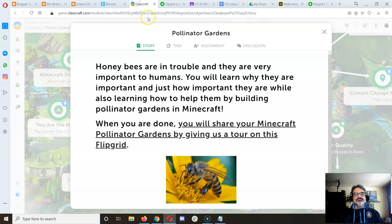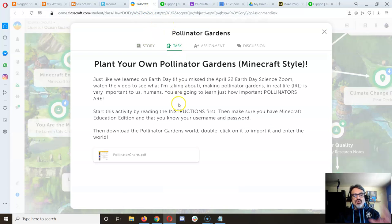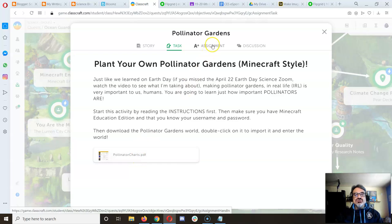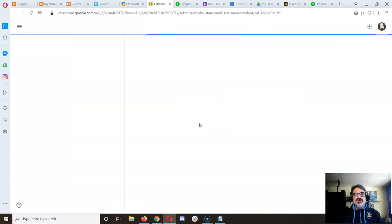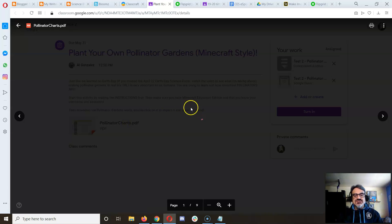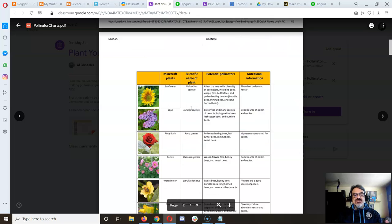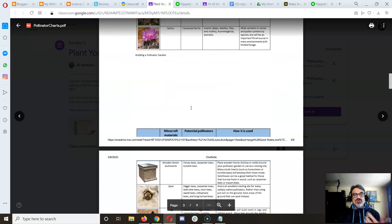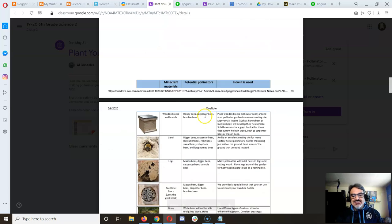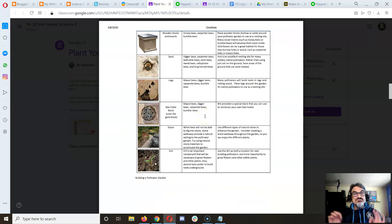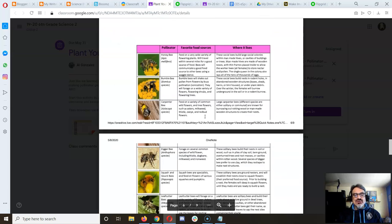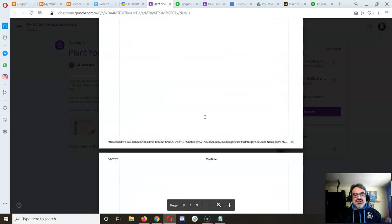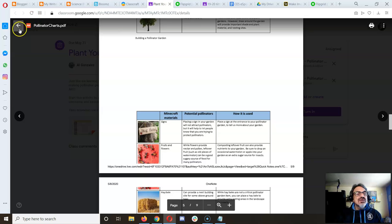Let's back up here. All these quest assignments have instructions and items for you to look at. Go to Google Classroom to look at them. For example, for the Pollinator Gardens, you've got this Pollinator Charts PDF document color-coded to help you learn about pollinator plants that will be especially useful for honeybees. Any insect that pollinates is very important to us humans and our food webs.